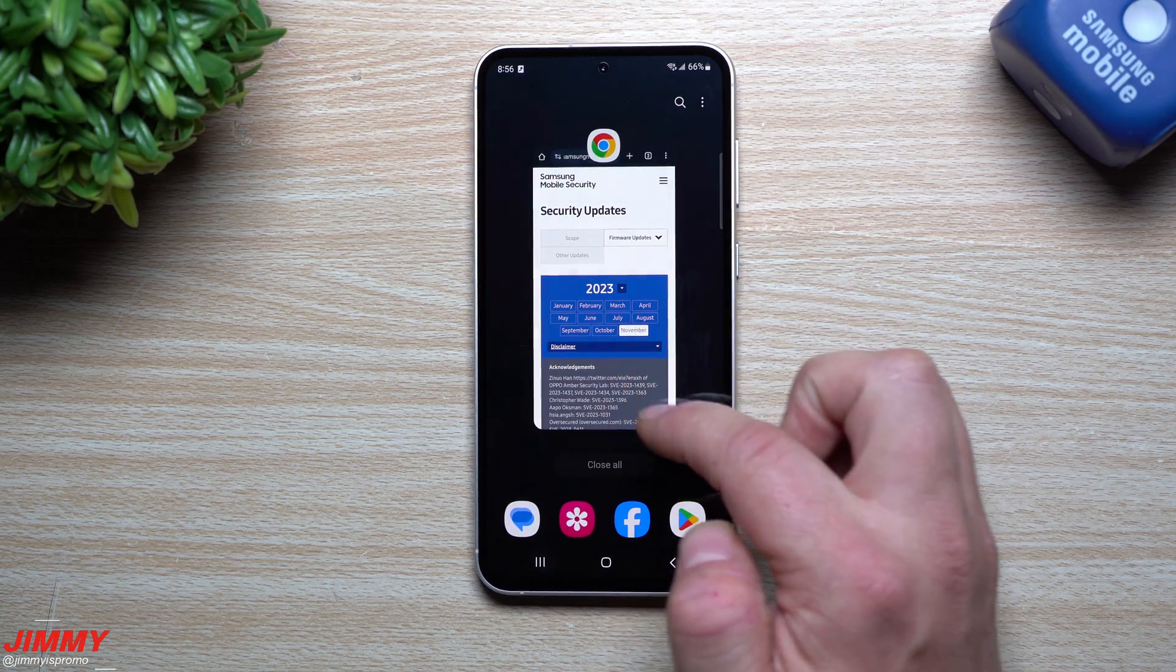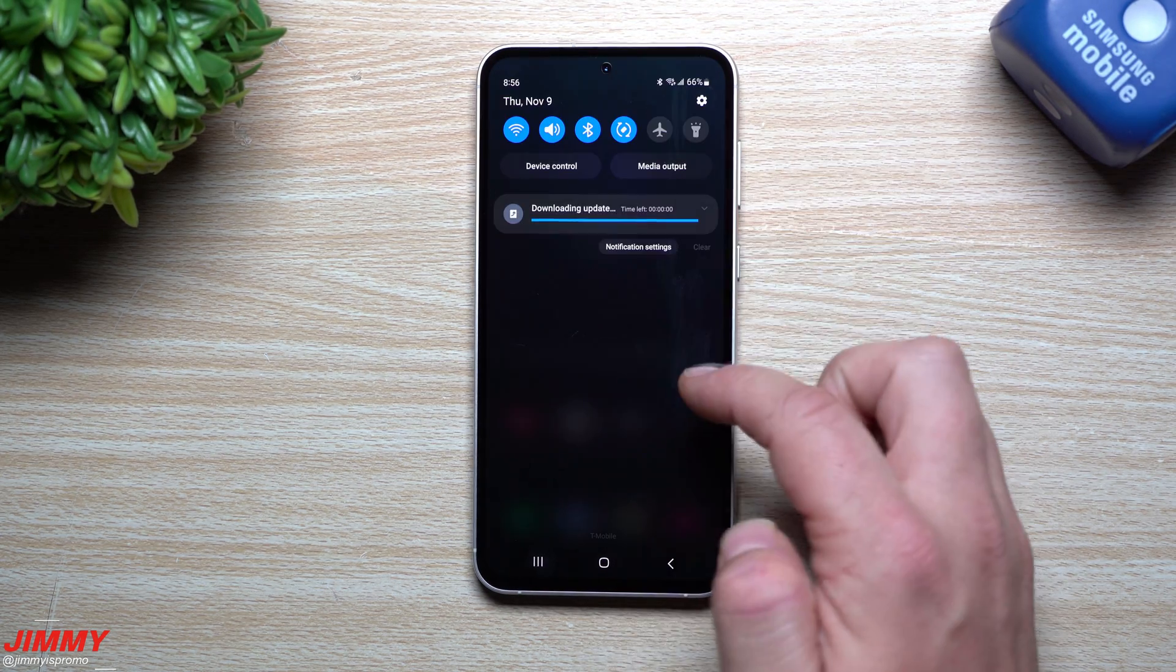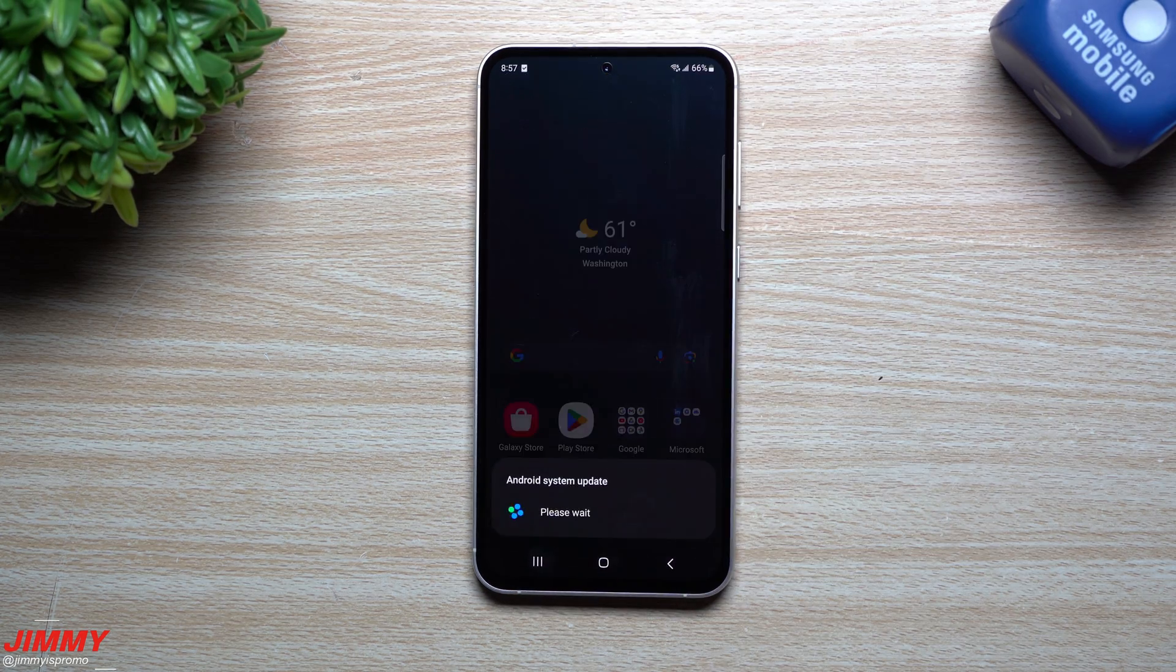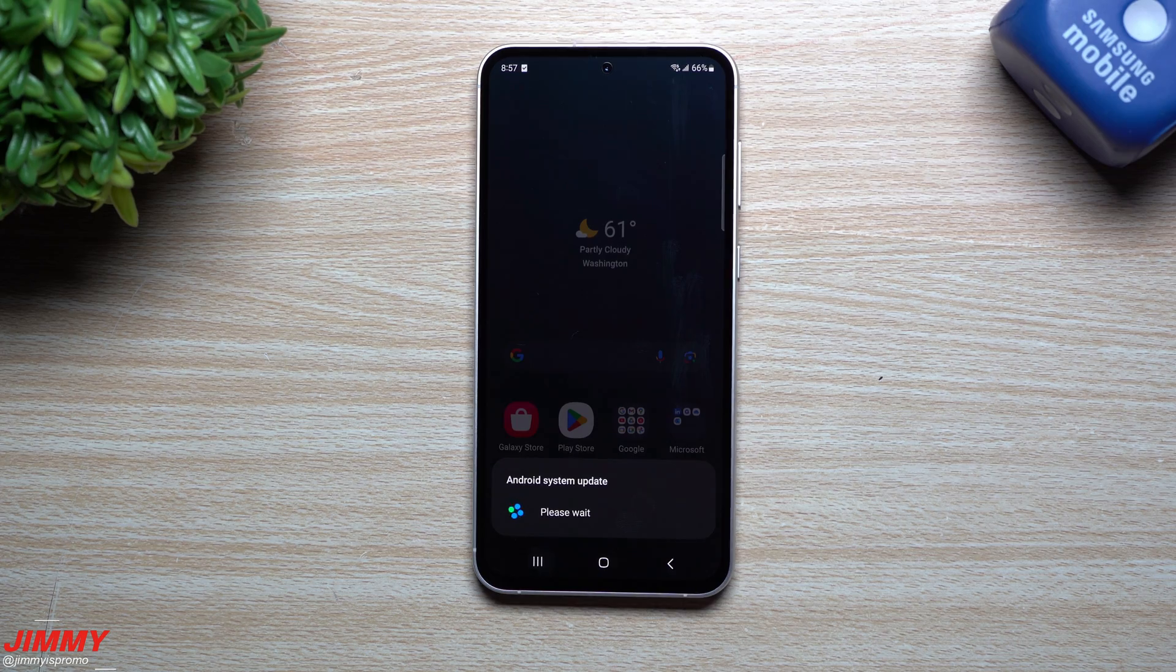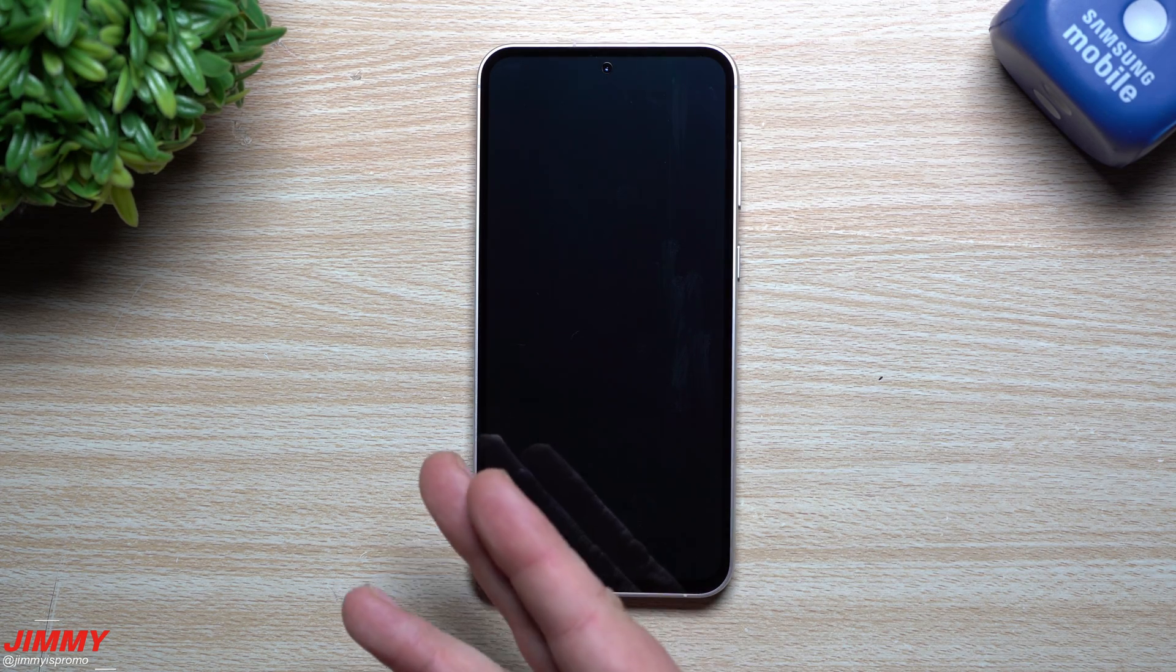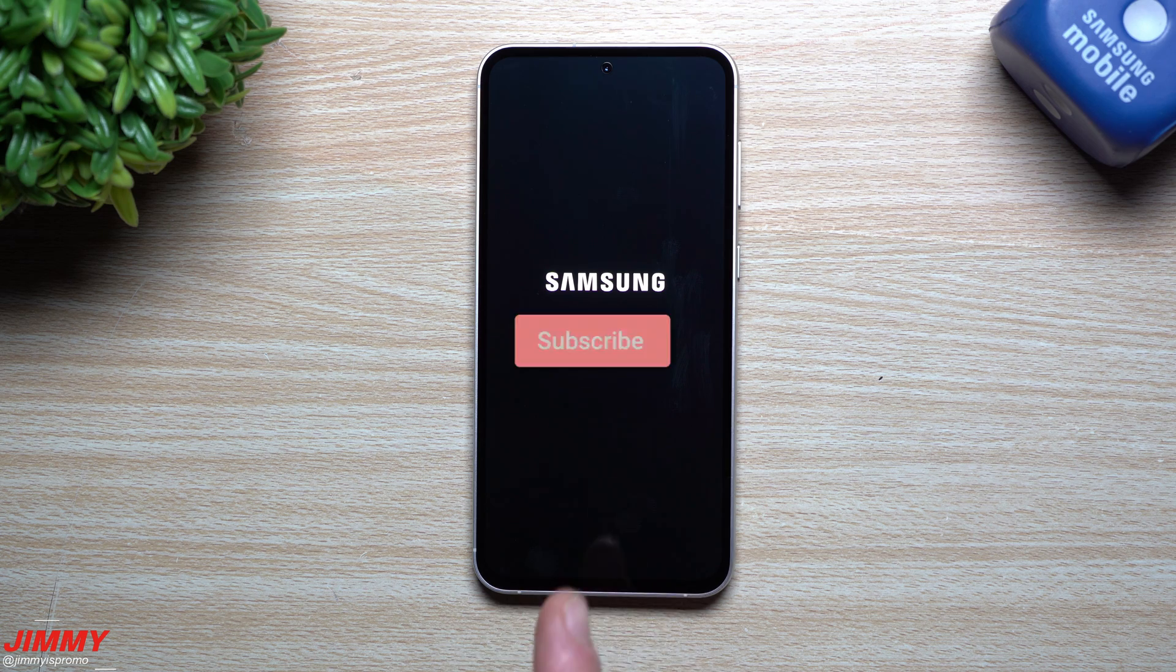And we'll also take a look at the Samsung Mobile Security page for the November update to see what all was updated, if any of them was critical, high, moderate or low. So let's get this one installed. And I do want to state, if you're new here at the channel Jimmy is Promo, and you appreciate these tips, tricks, tutorials and latest information on your Samsung Galaxy devices, make sure you hit that subscribe button as well as the bell for notifications.